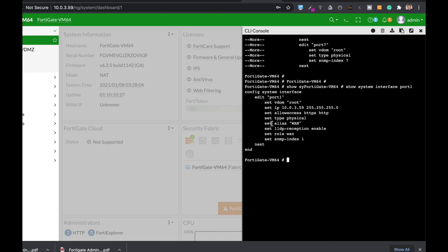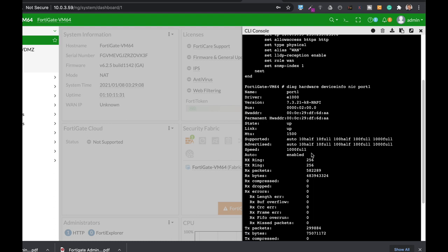If you want to be much more specific then you can use the diag hardware device info, and then the port of choice. In our case it's port 1. Here you will see the MAC address of that interface, you will see the number of packets that are being sent, the number of packets that are being dropped, the state of the interface, the state of the link. The size of the MTU. In most cases it will be 1500 bytes. But there are specific cases that you will want to make it bigger.